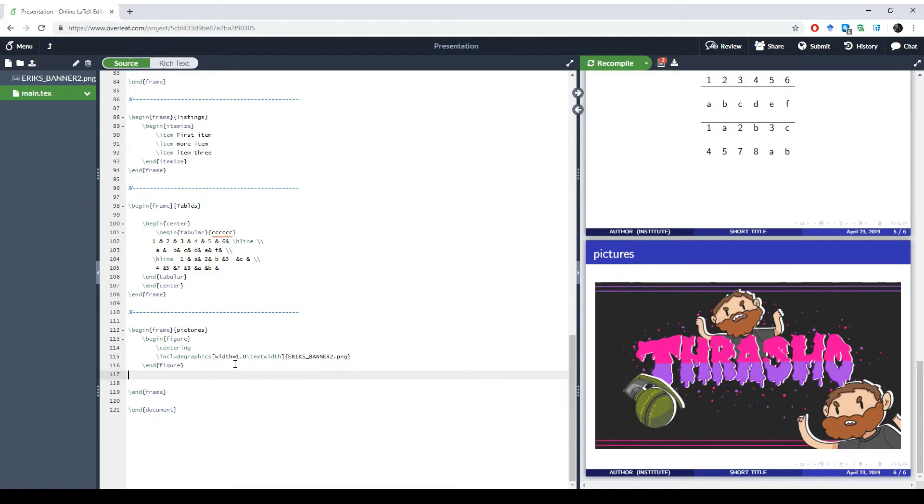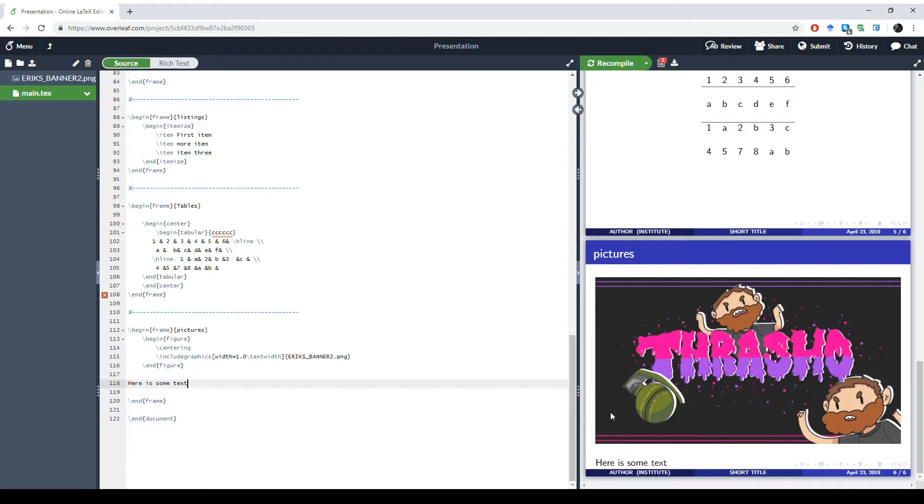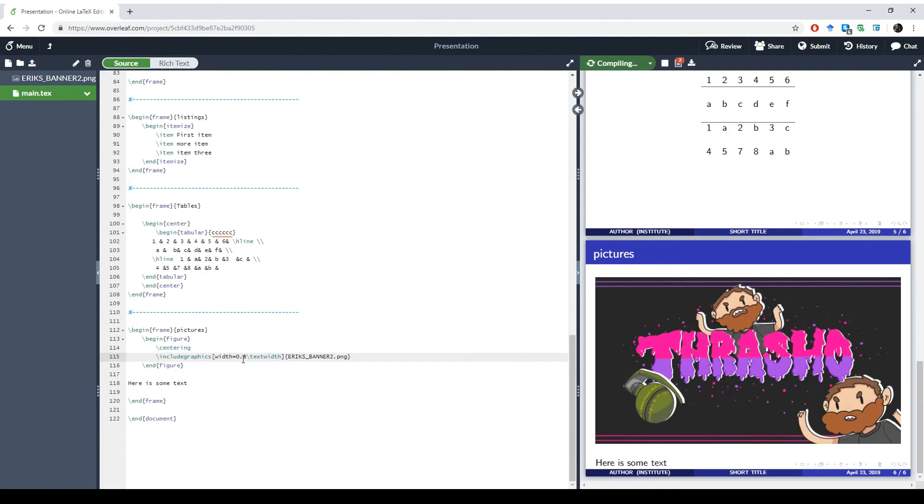If we just want some simple text on the slide, we can just write the text. We can see if we render that the text will be under our figure. Since our figure is so big, the text is not placed in a very nice location. Maybe we want to make the figure a bit tinier, so maybe 80% of the text width. Now we can see also that the space for the text, it's simply just put by writing the text in the tex file.